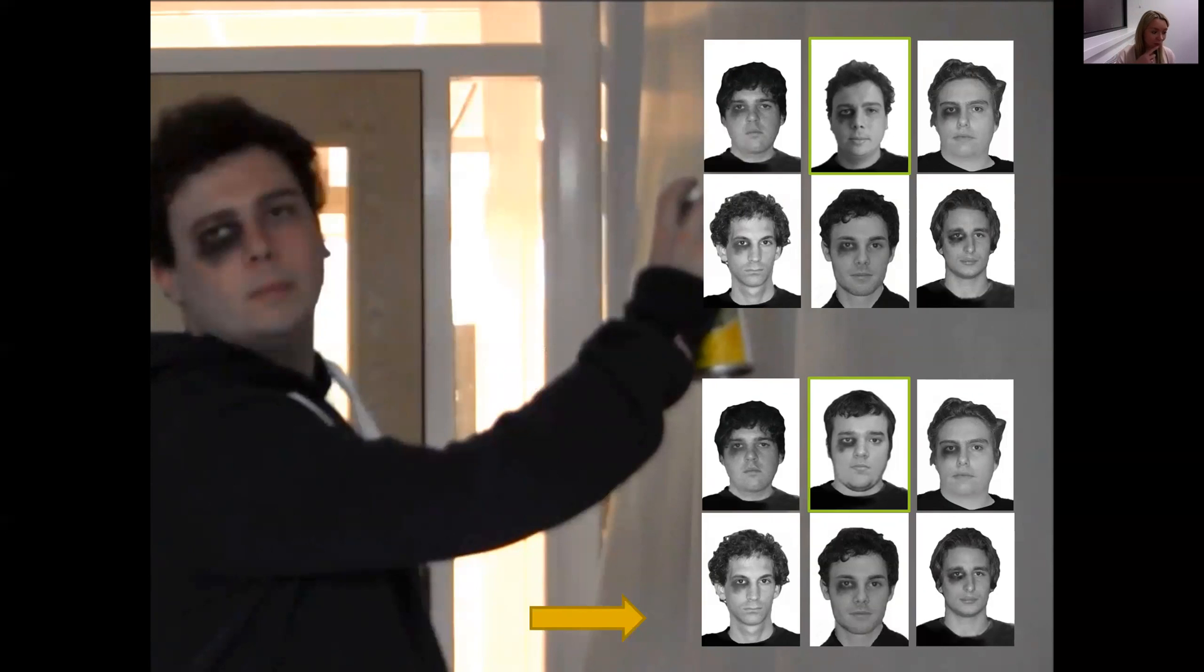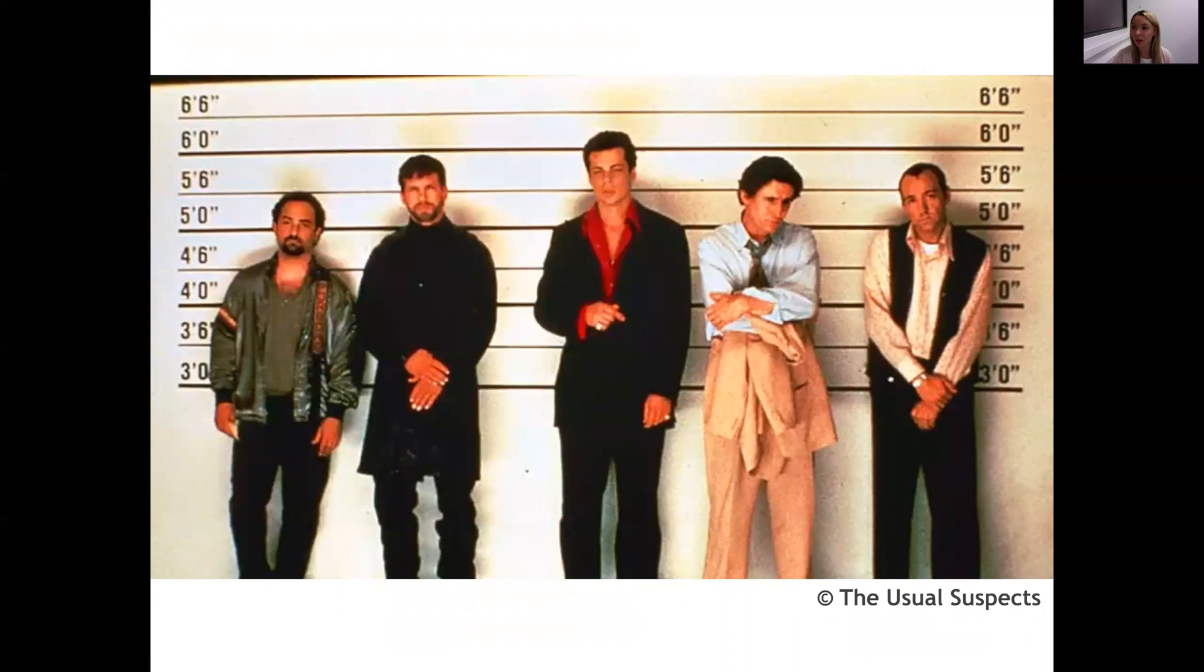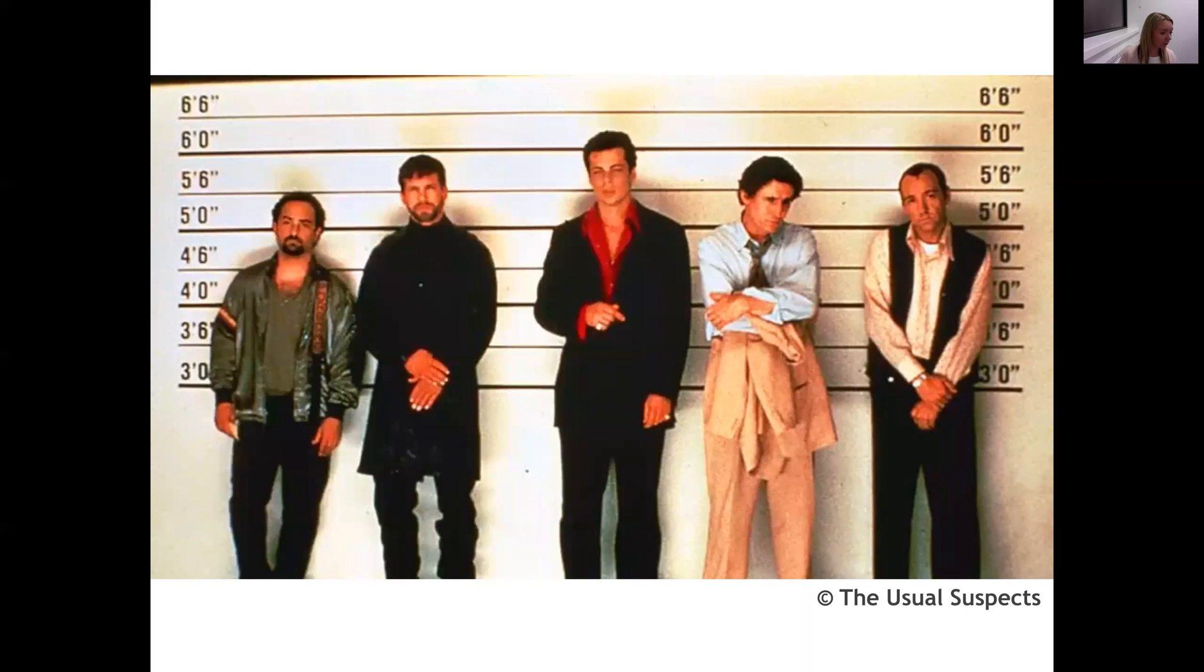When I say identification parade, I'm sure that most people would think of something like this. This is a film still from The Usual Suspects, and this shows a live identification parade. In a live identification parade, the police suspect would be stood next to people who look similar, and the witness might be behind a two-way mirror and would be asked to pick out the person who they think was the culprit. So some places around the world still use this method, but other places don't.